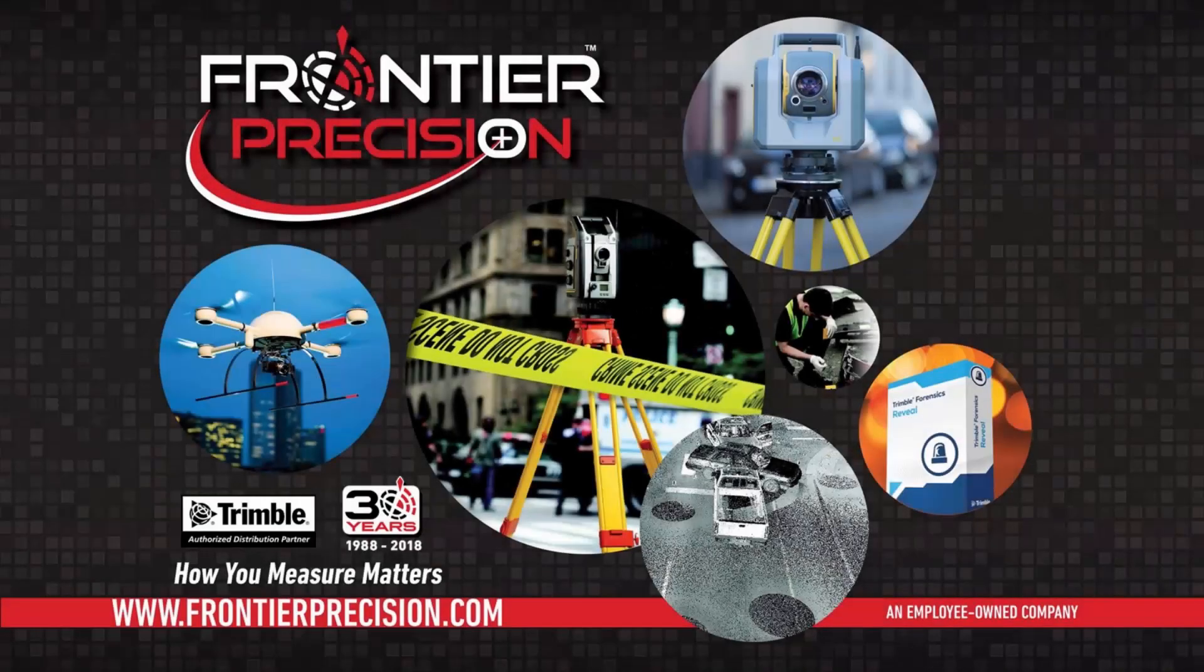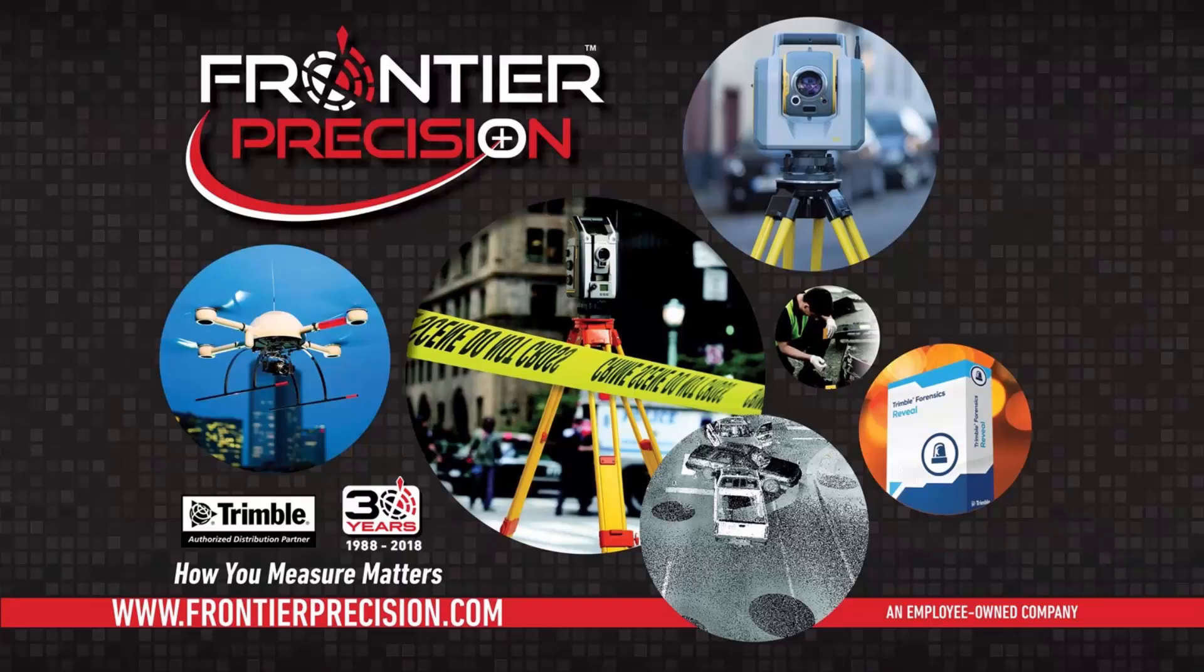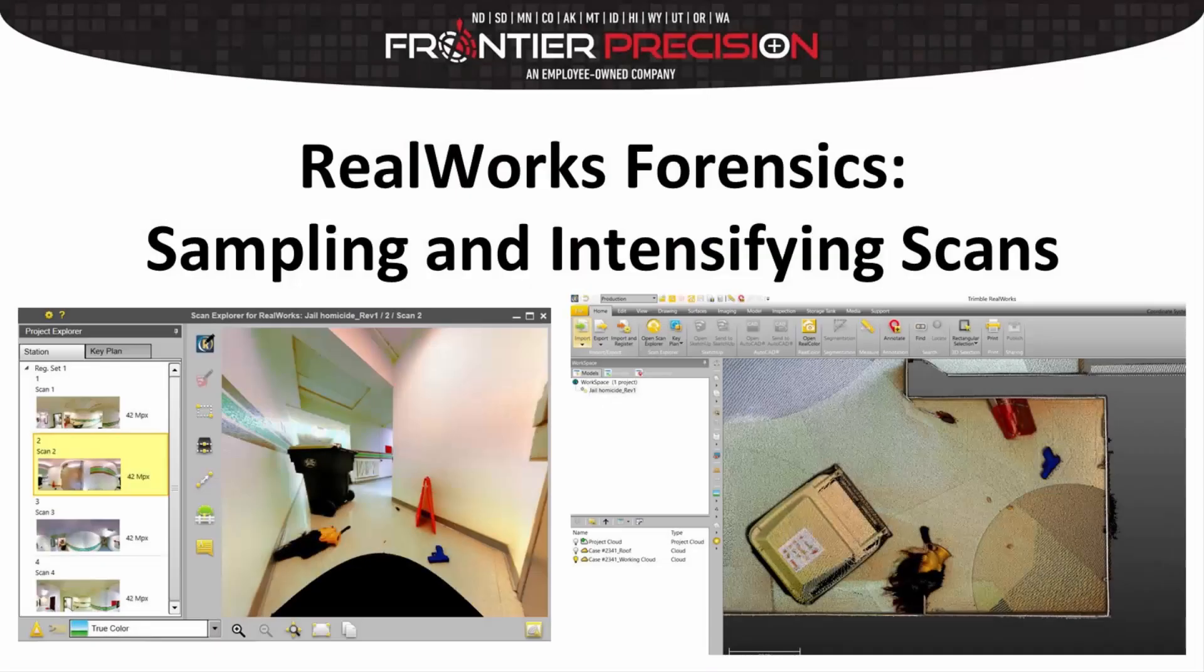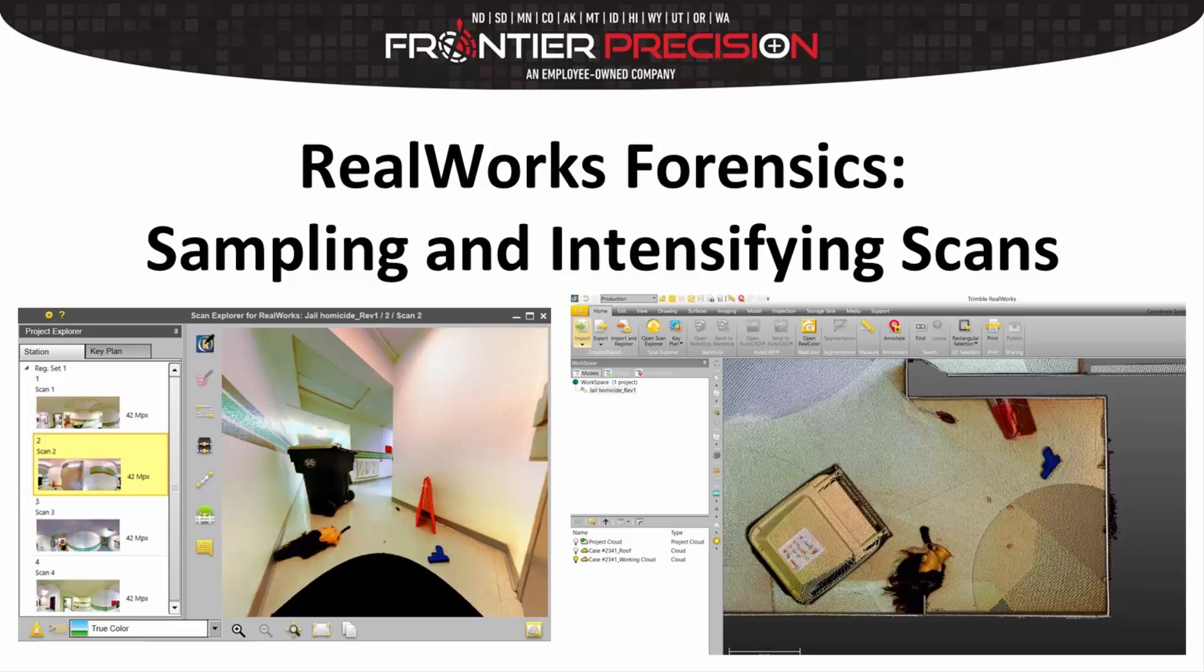Hello, this is Jarrett Price. I'd like to welcome you to another Frontier Precision Tech Talk. In today's session, we're going to talk about RealWorks forensics, sampling, and intensifying scans.